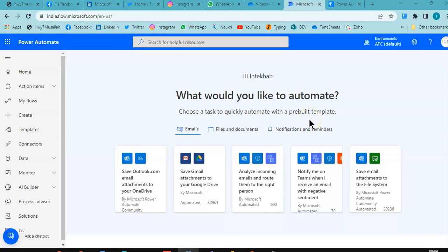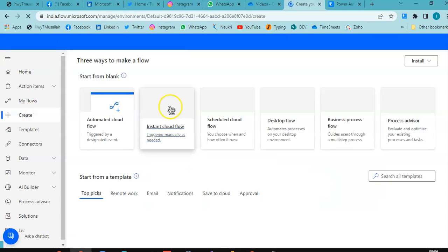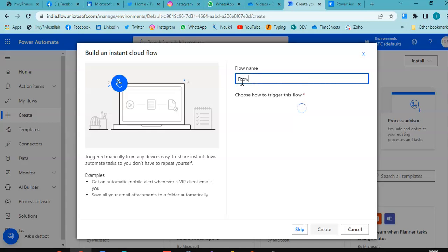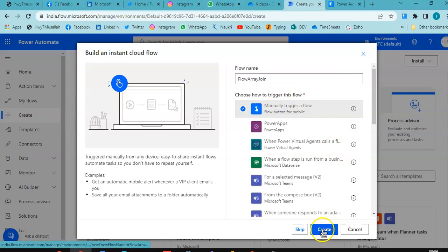In this lesson we will cover joining the elements of an array. We will use the Join action. Create an instant cloud flow, then add the array and join steps.